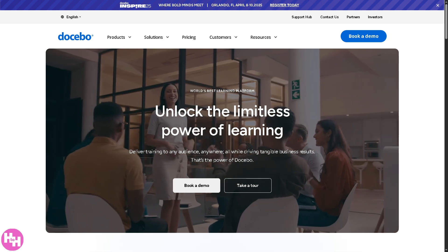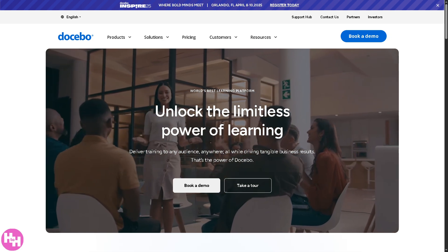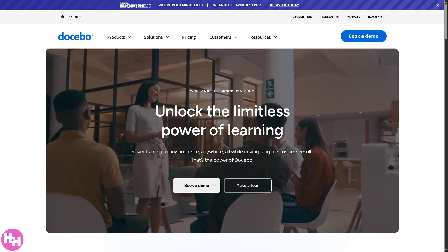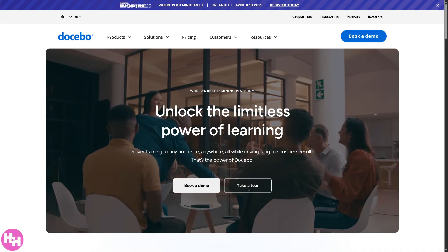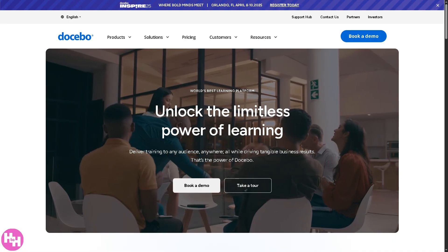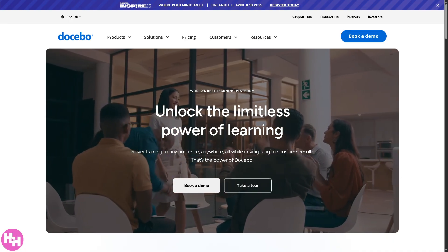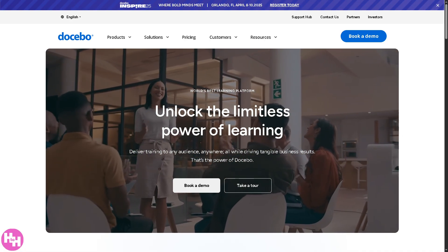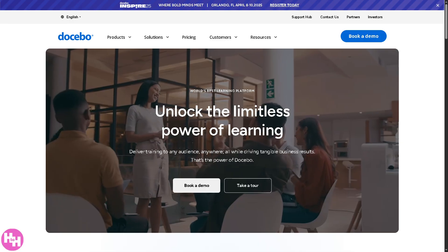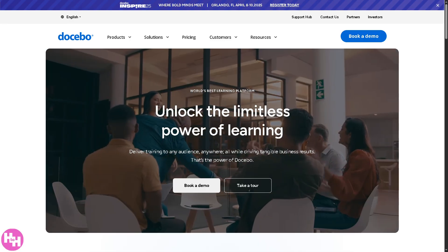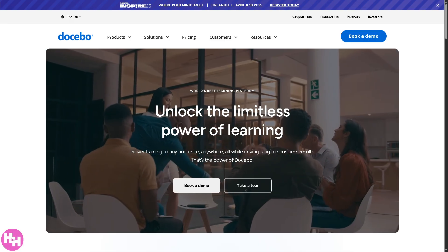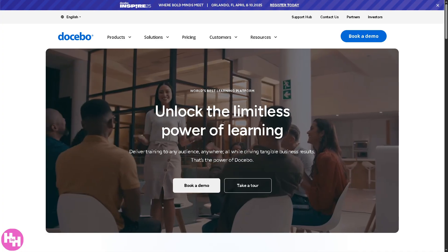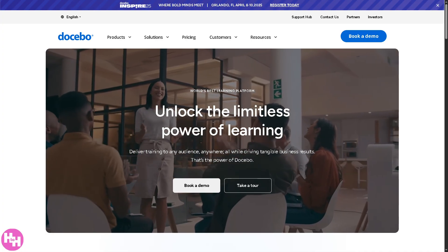Hey everybody and welcome back to our channel. In today's video we are diving into Docebo, one of the leading LMS or Learning Management Systems out there. Whether you're new to Docebo or just looking to brush up on the basics, this video is for you. So let's begin.